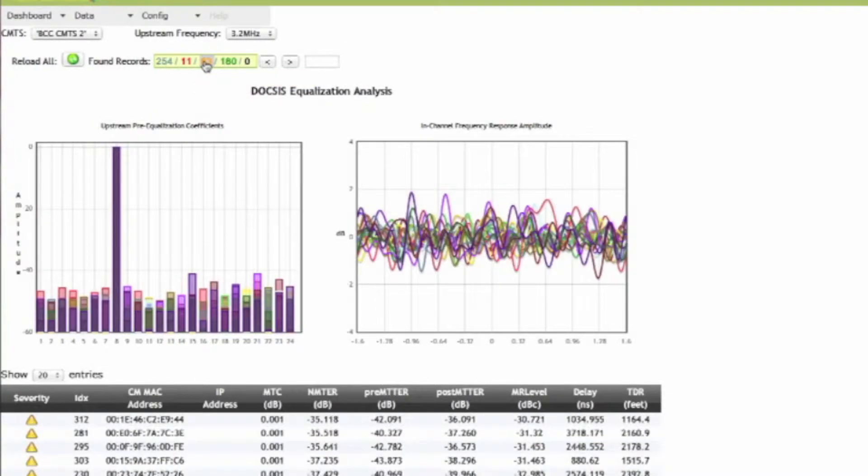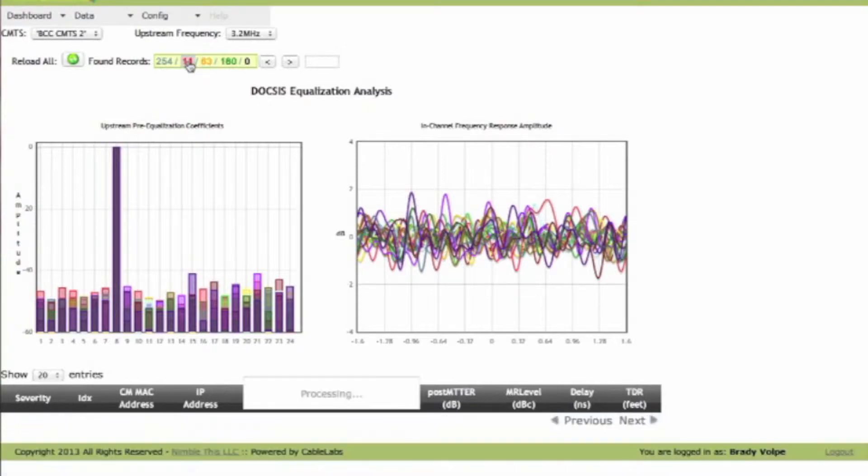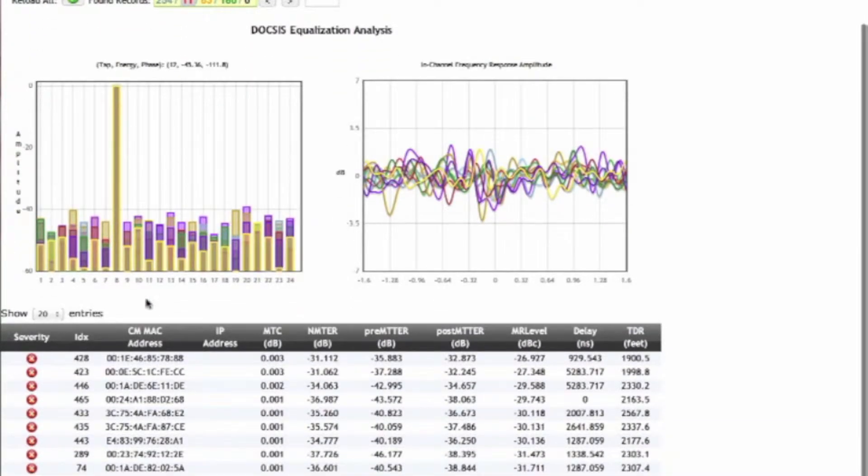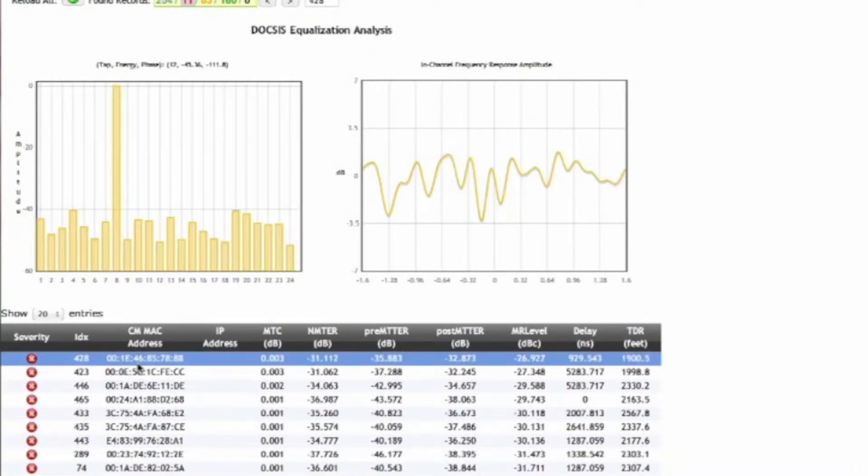The orange, medium severity, so we could take a look at these if we wanted, but the reds are the ones that we're more concerned about.